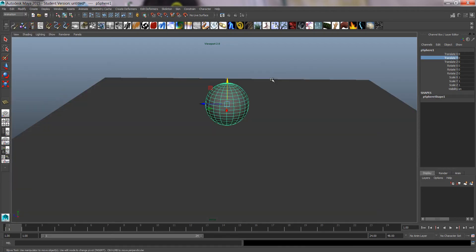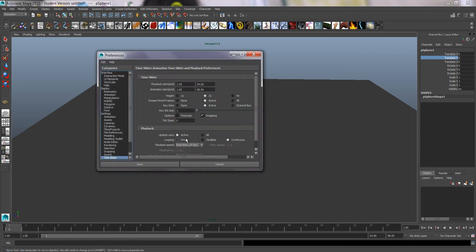Now, a couple of things to check always before we start animating. If it's a new project, go to animation preferences